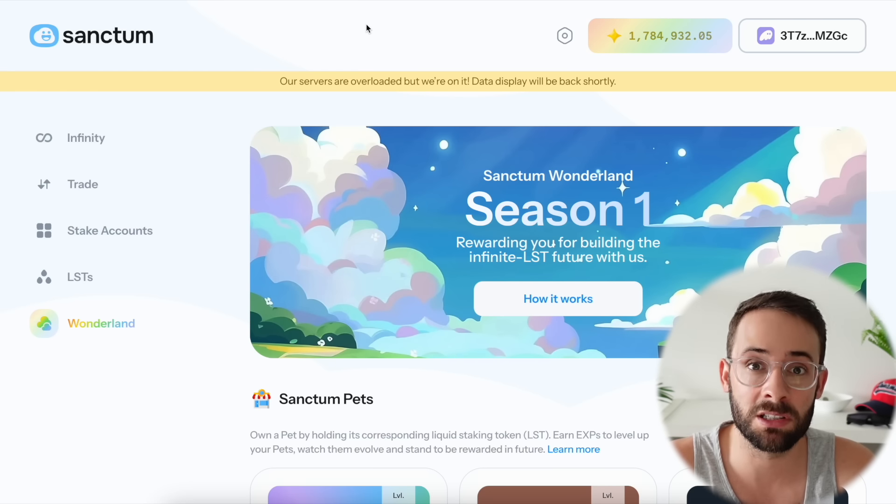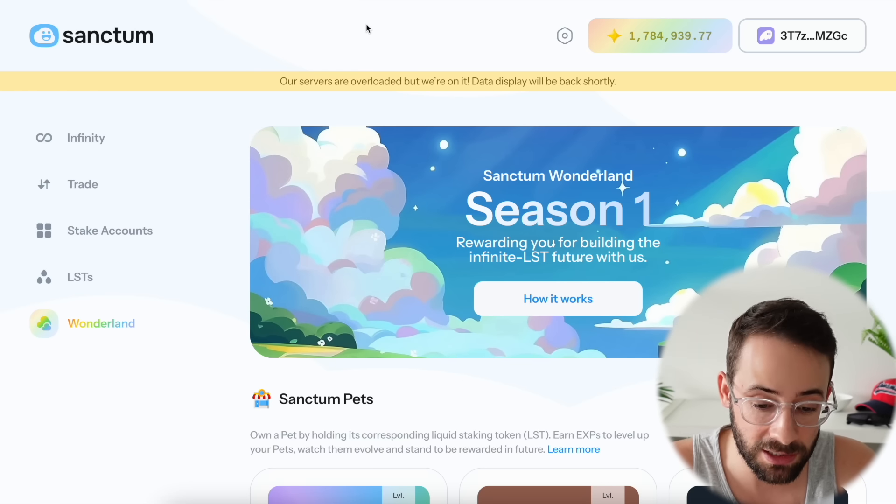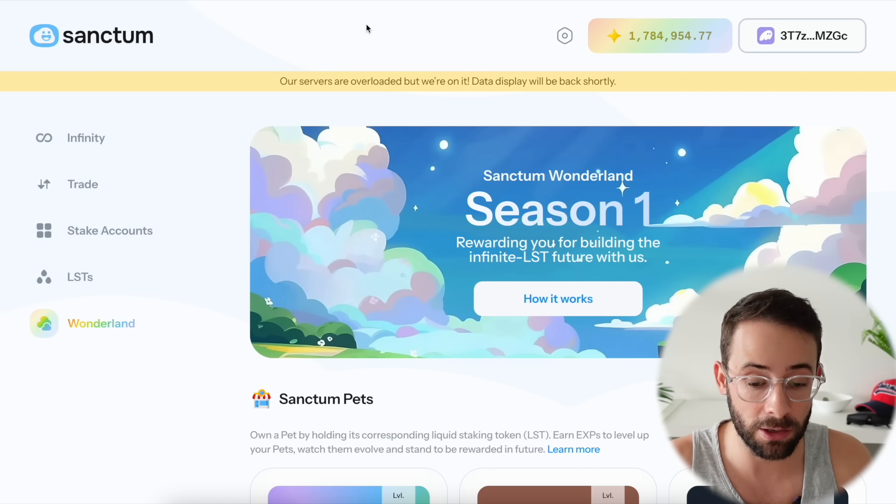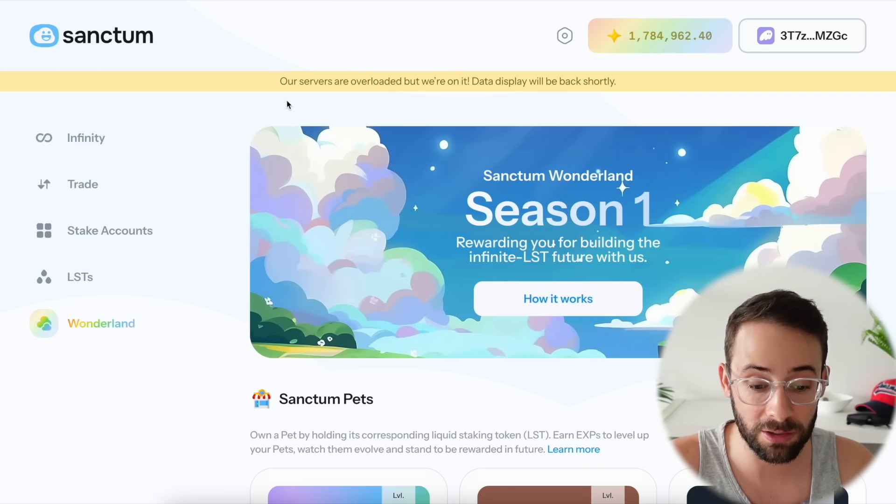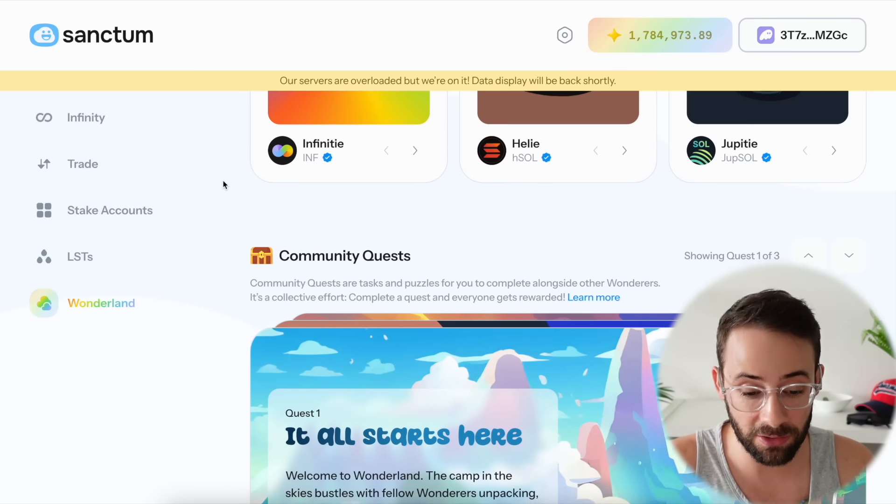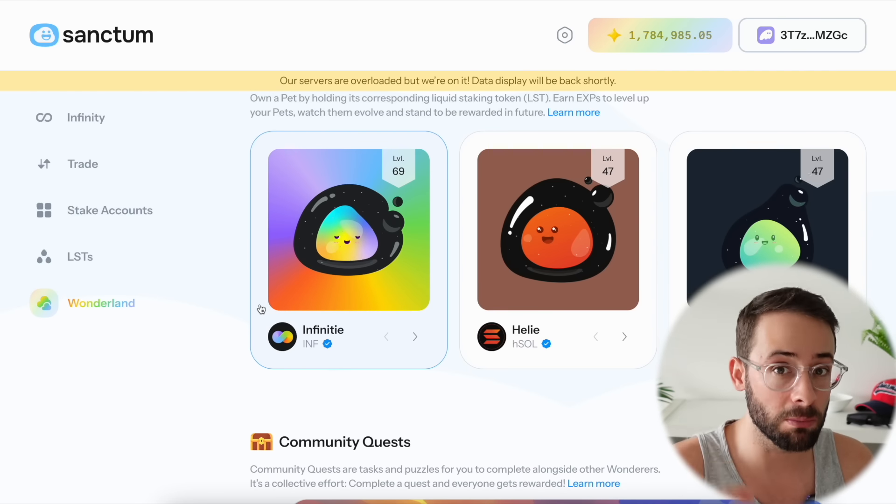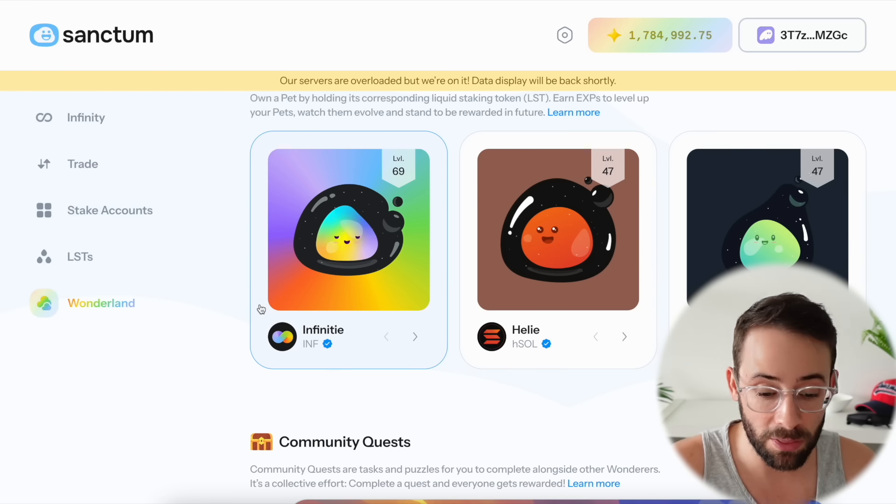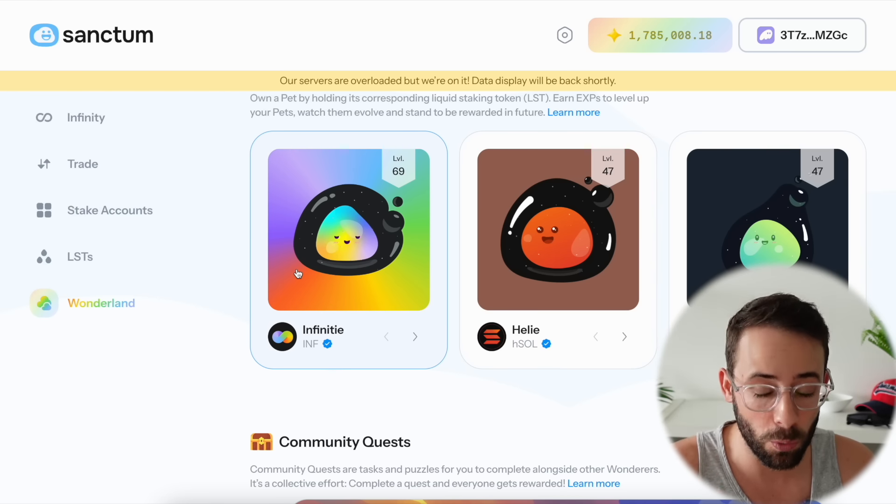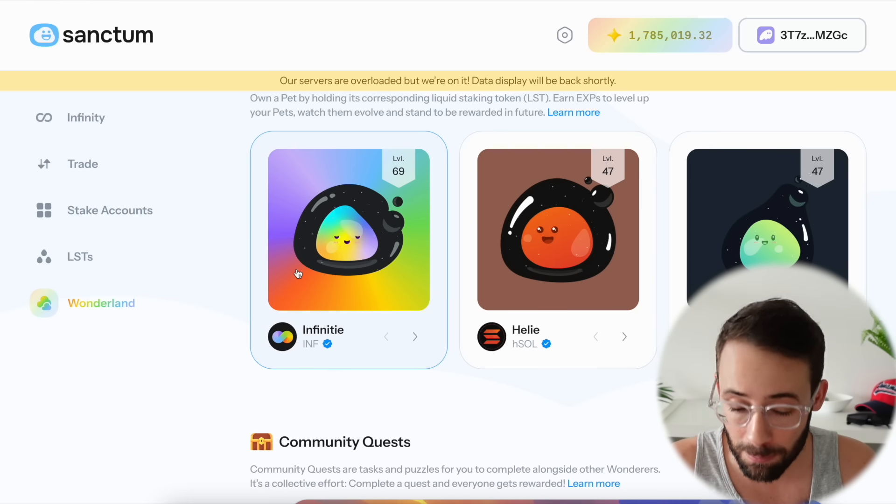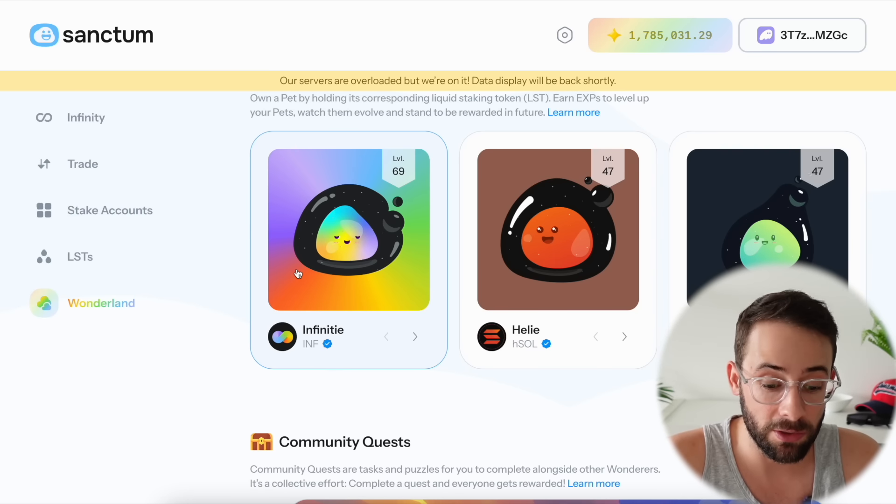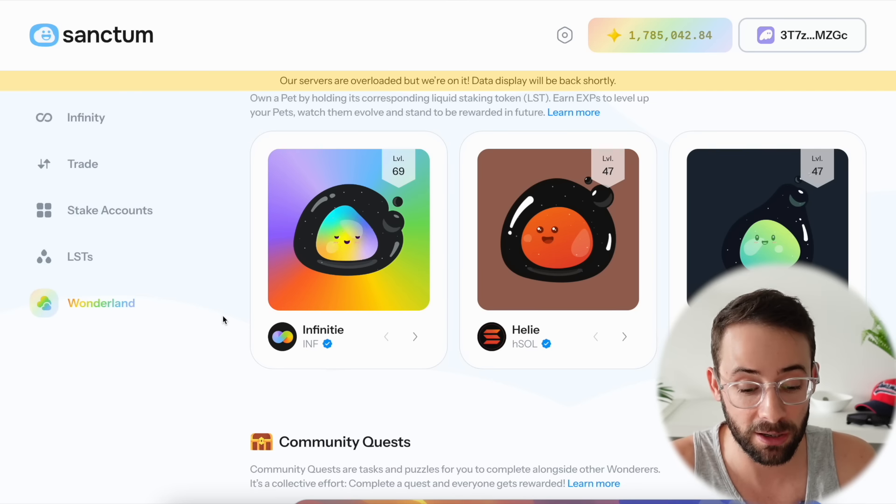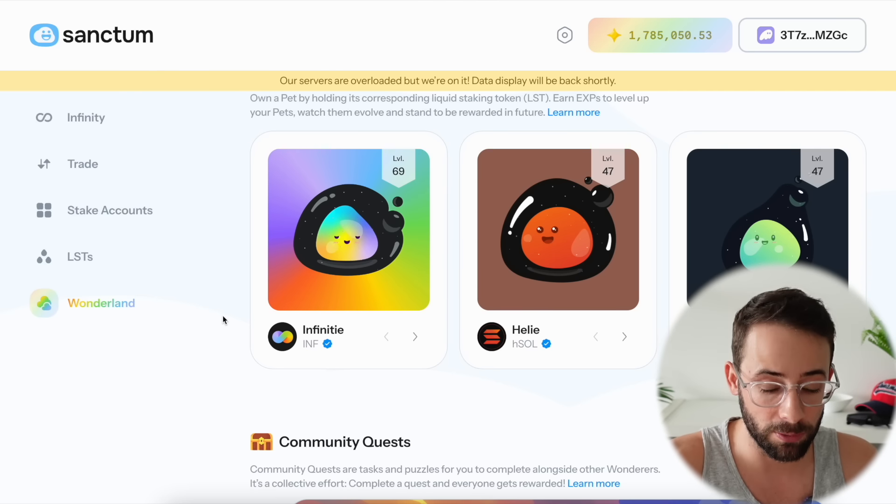All right, next up let's move to some Solana alpha. Sanctum, right now there's still time to join and still time to actually I think rank up this leaderboard relatively easily. What you need to do is get some INF tokens in your wallet before tomorrow because tomorrow there's going to be a 4x points boost on INF tokens for only 24 hours, but that 24 hour period could make a massive difference.